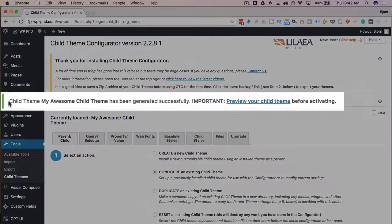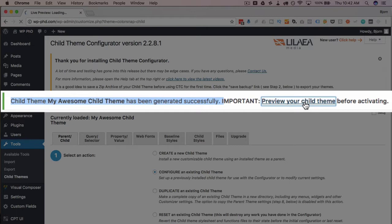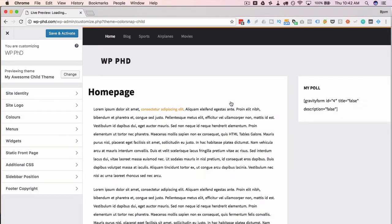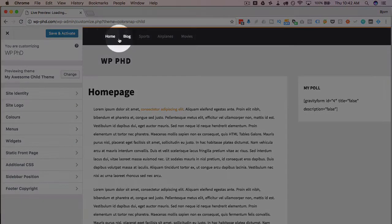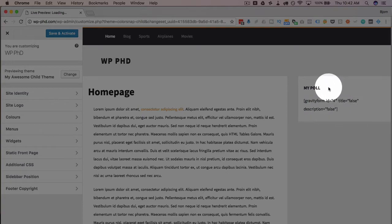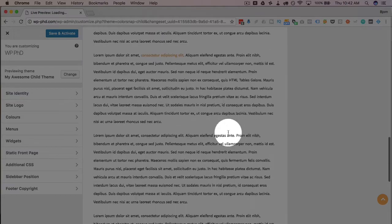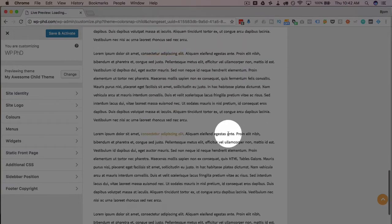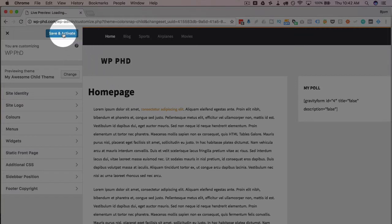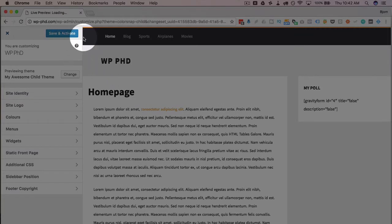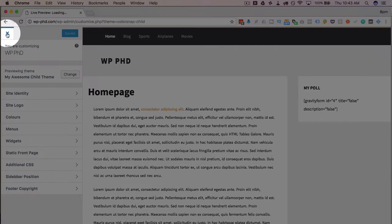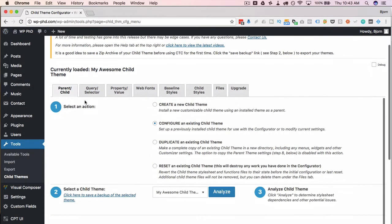Up here it says the child theme, my awesome child theme has been generated successfully. Important, preview your child theme before activating. Click on this link. It will preview the child theme inside customizer. And here you can review what it looks like and decide whether it looks as it should. So it's got the menu, it's got the Gravity Forms shortcode, even though I have Gravity Forms not installed right now, but it did copy that widget from the parent. This is actually how it looks in the parent theme as well. So that's not broken. And everything looks like the parent theme. So it looks like that child theme was created accurately. We can click on save and activate, or you can click the X and keep on working. Let's click on save and activate to activate that child theme. And we can go ahead and click on the X to leave the customizer.